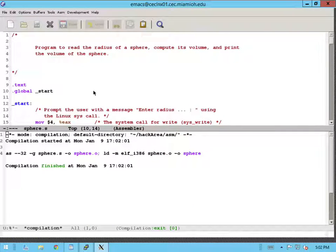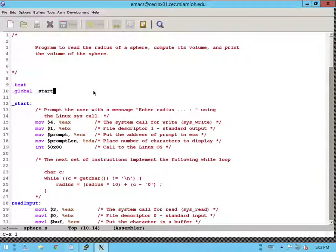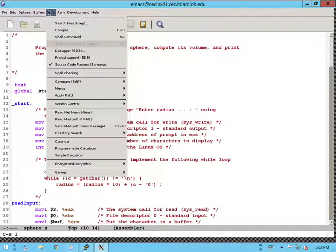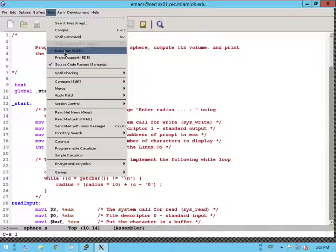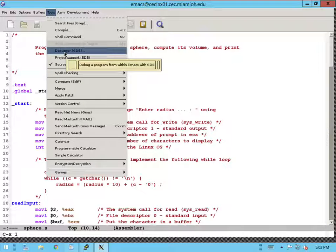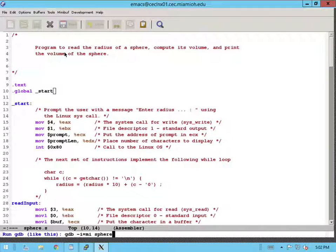The next step that I'm going to do is to run the GNU debugger. So again, I'm going to go to the tools, click on debugger. Notice that there's a GDB option there. Click on the debugger.